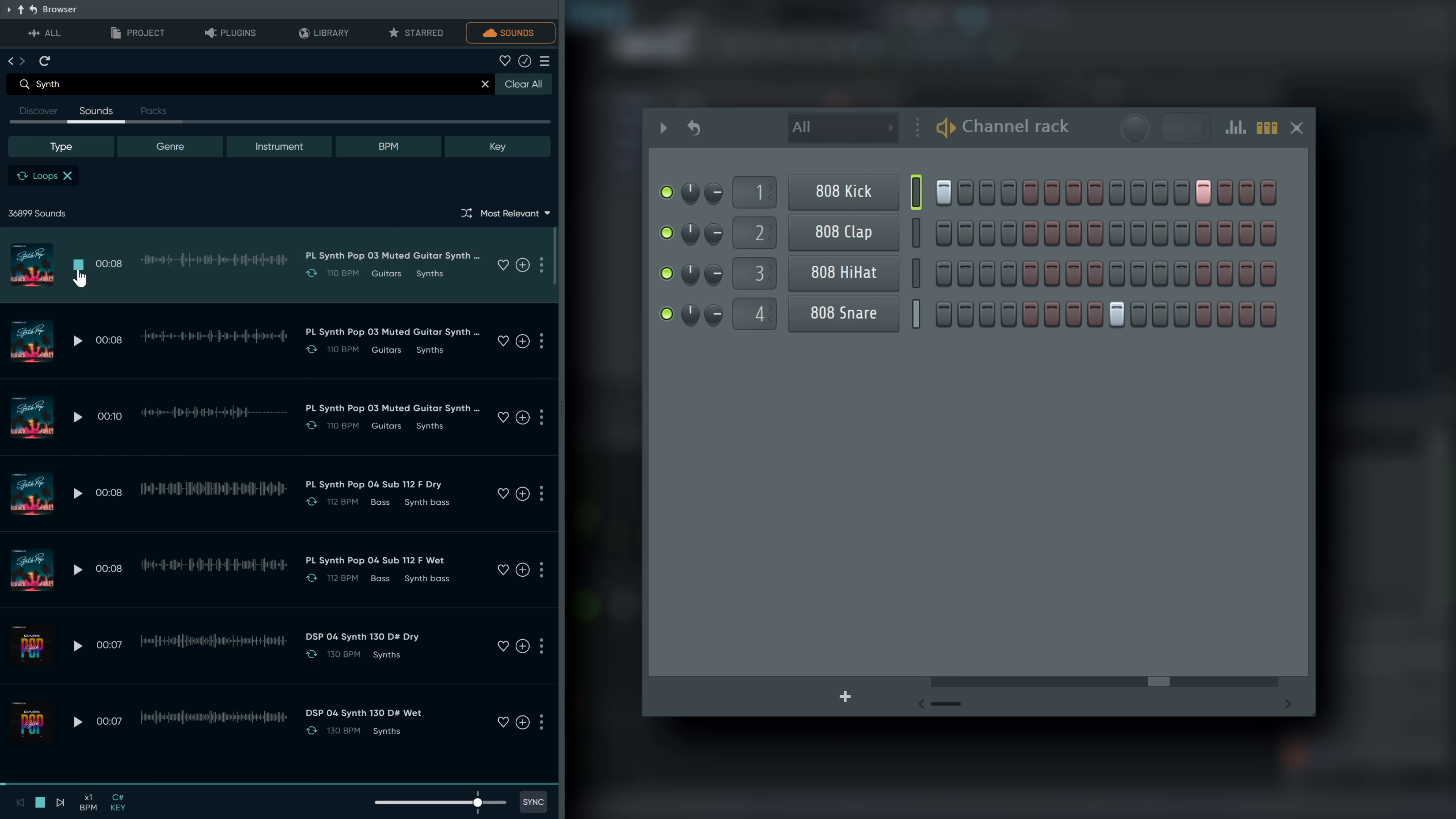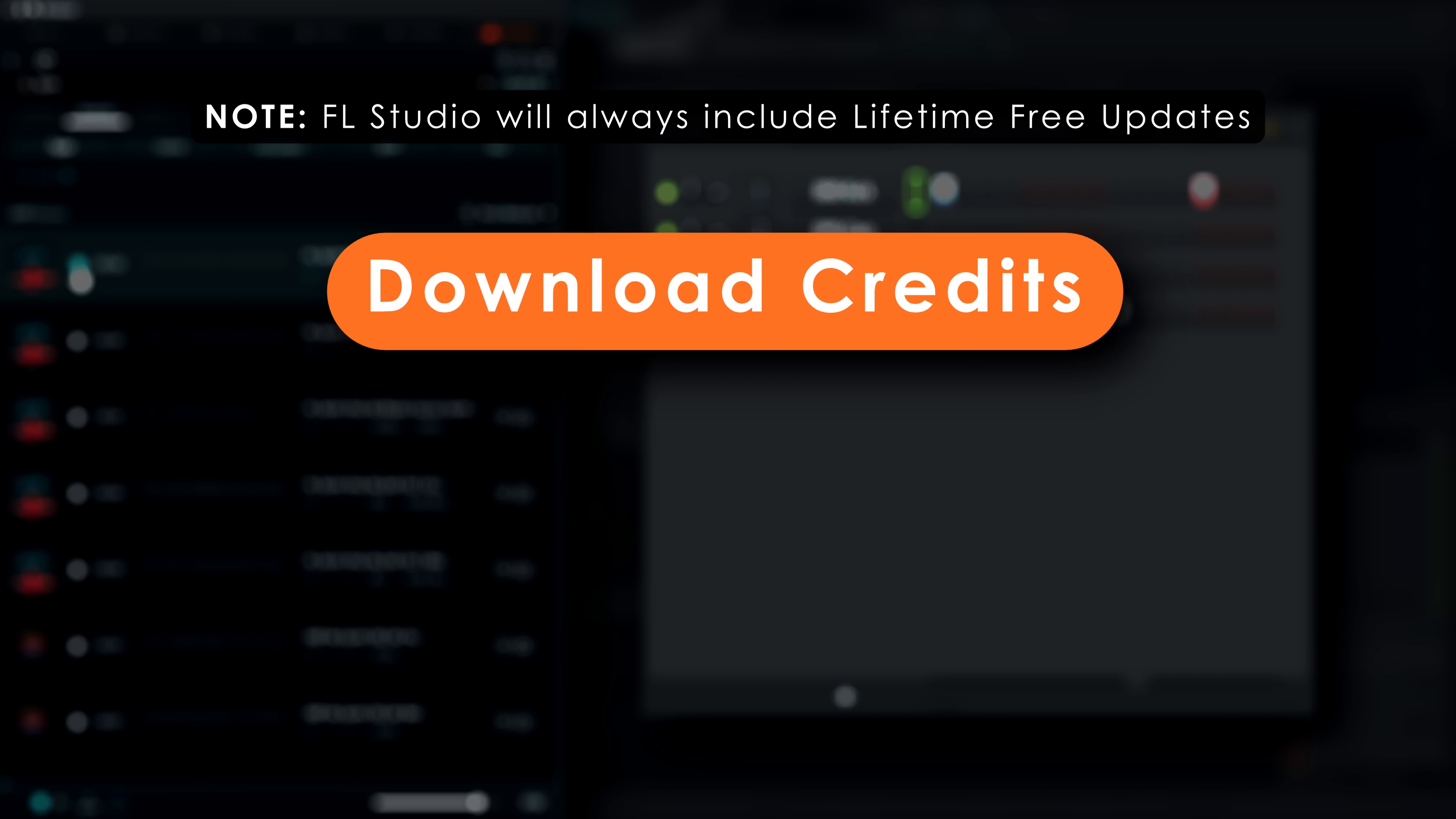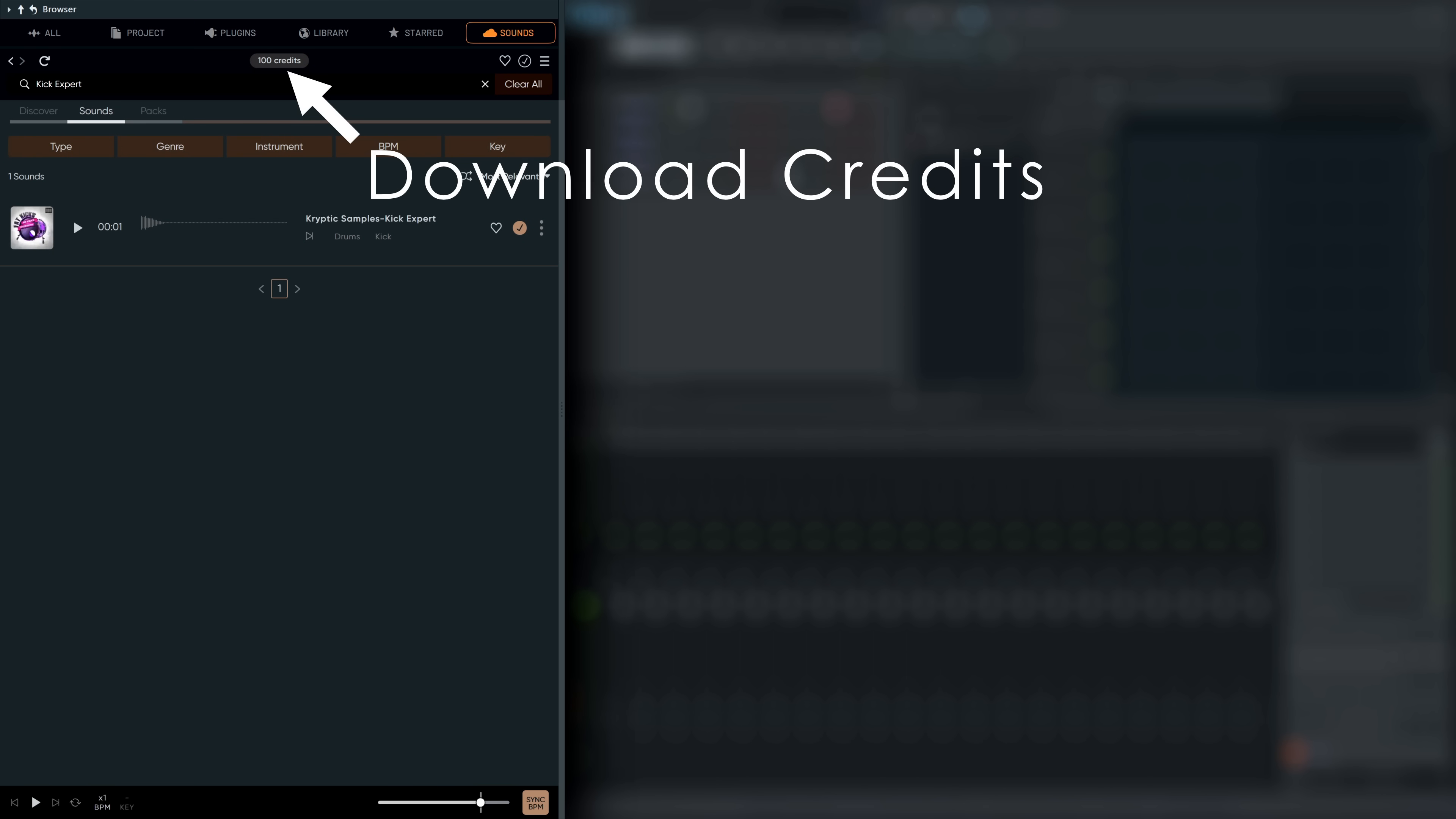There's plenty of free stuff, of course. But you can also subscribe to FL Cloud to get full and unlimited access or buy credit packs for non-expiring download credits to the full library. If you choose the latter option, you'll see your remaining credits here.